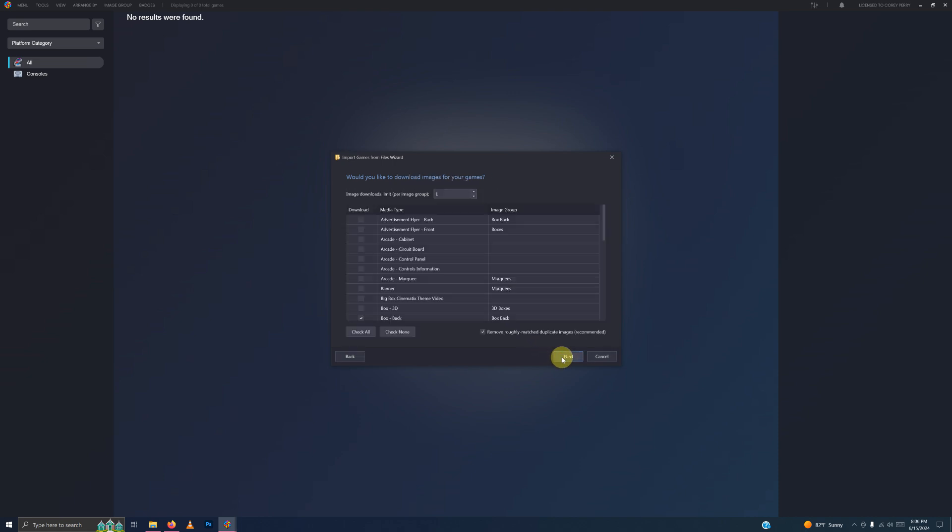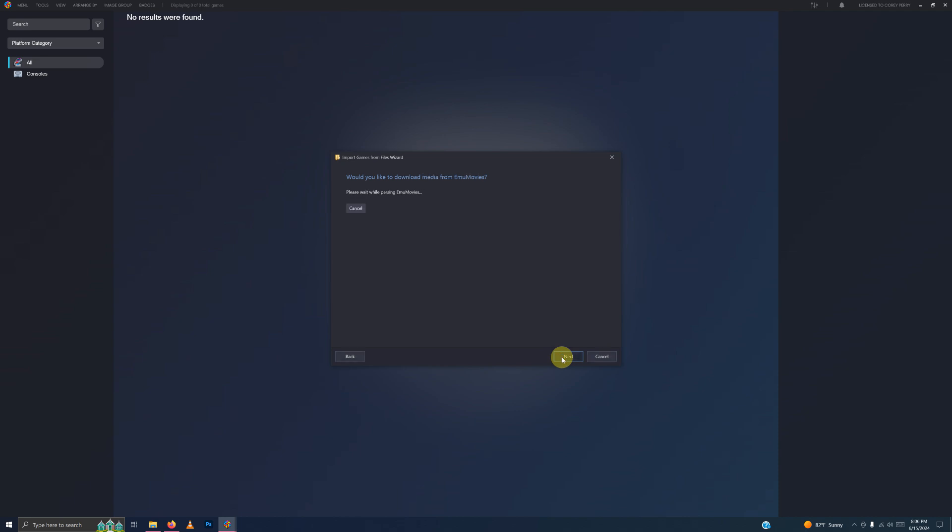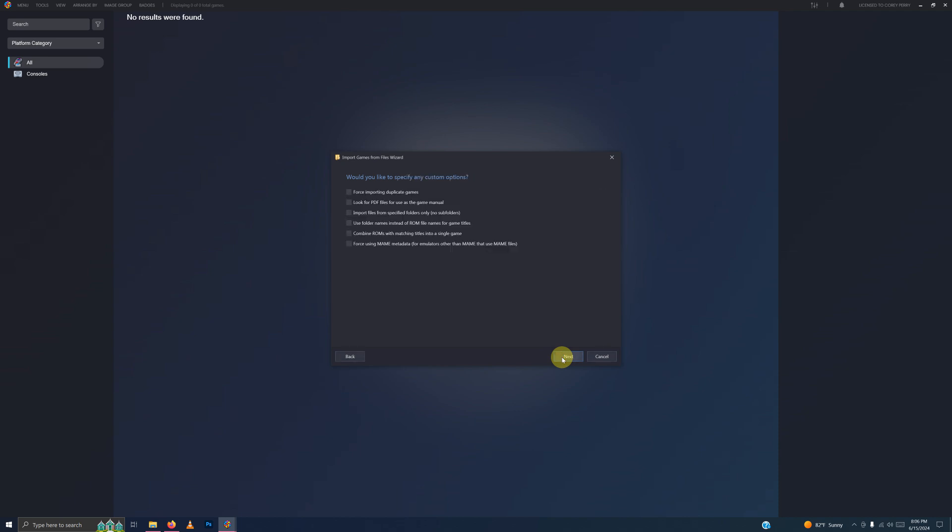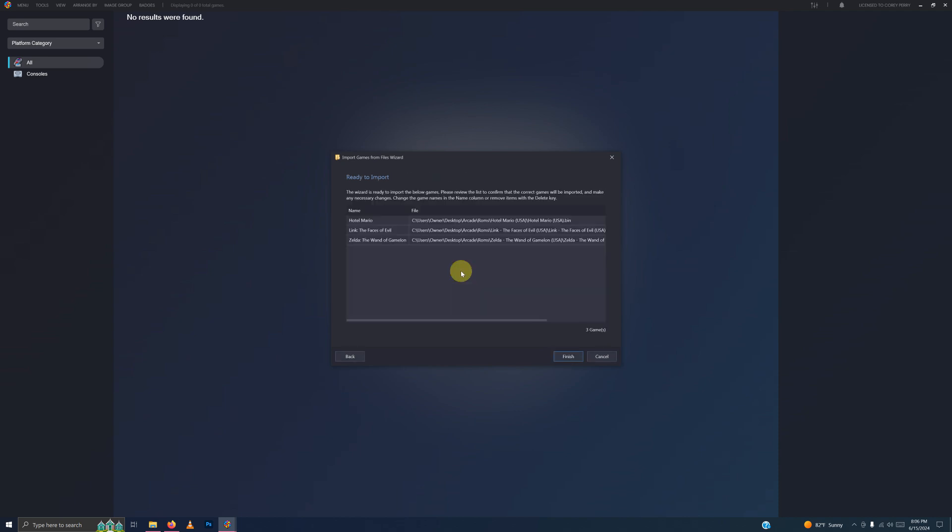Next, next, next, next. Make sure your games are spelled correctly and then click finish.